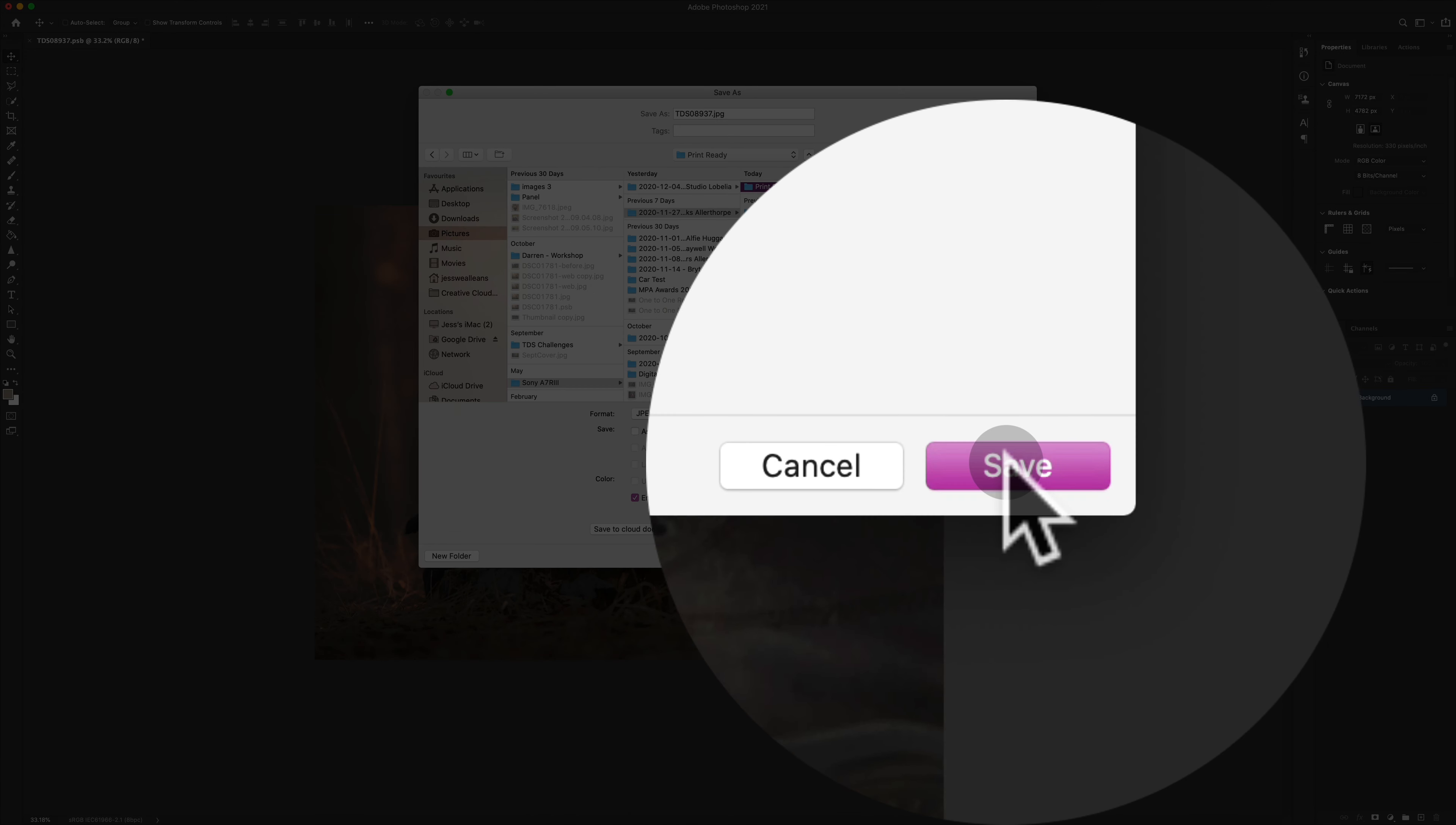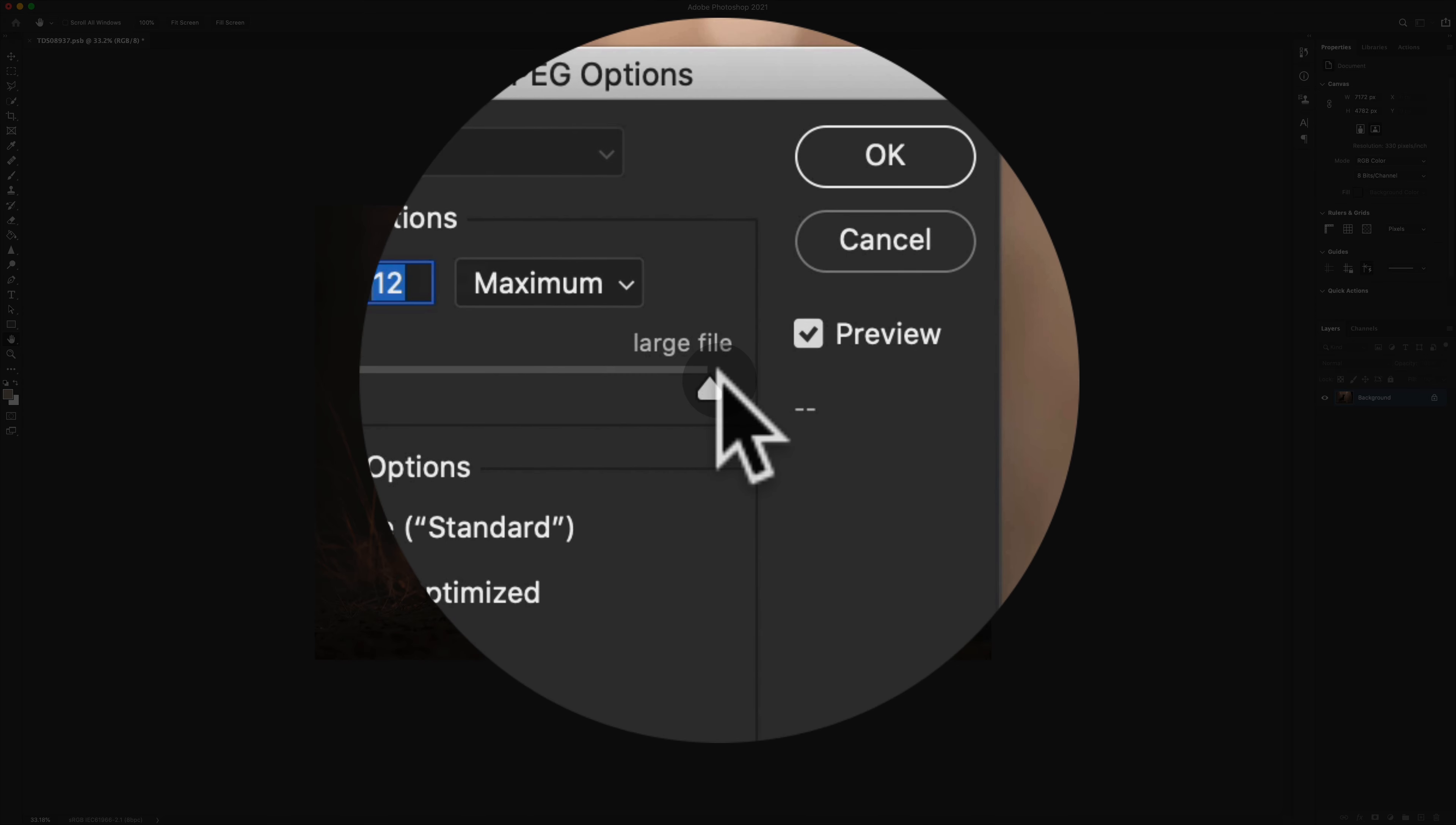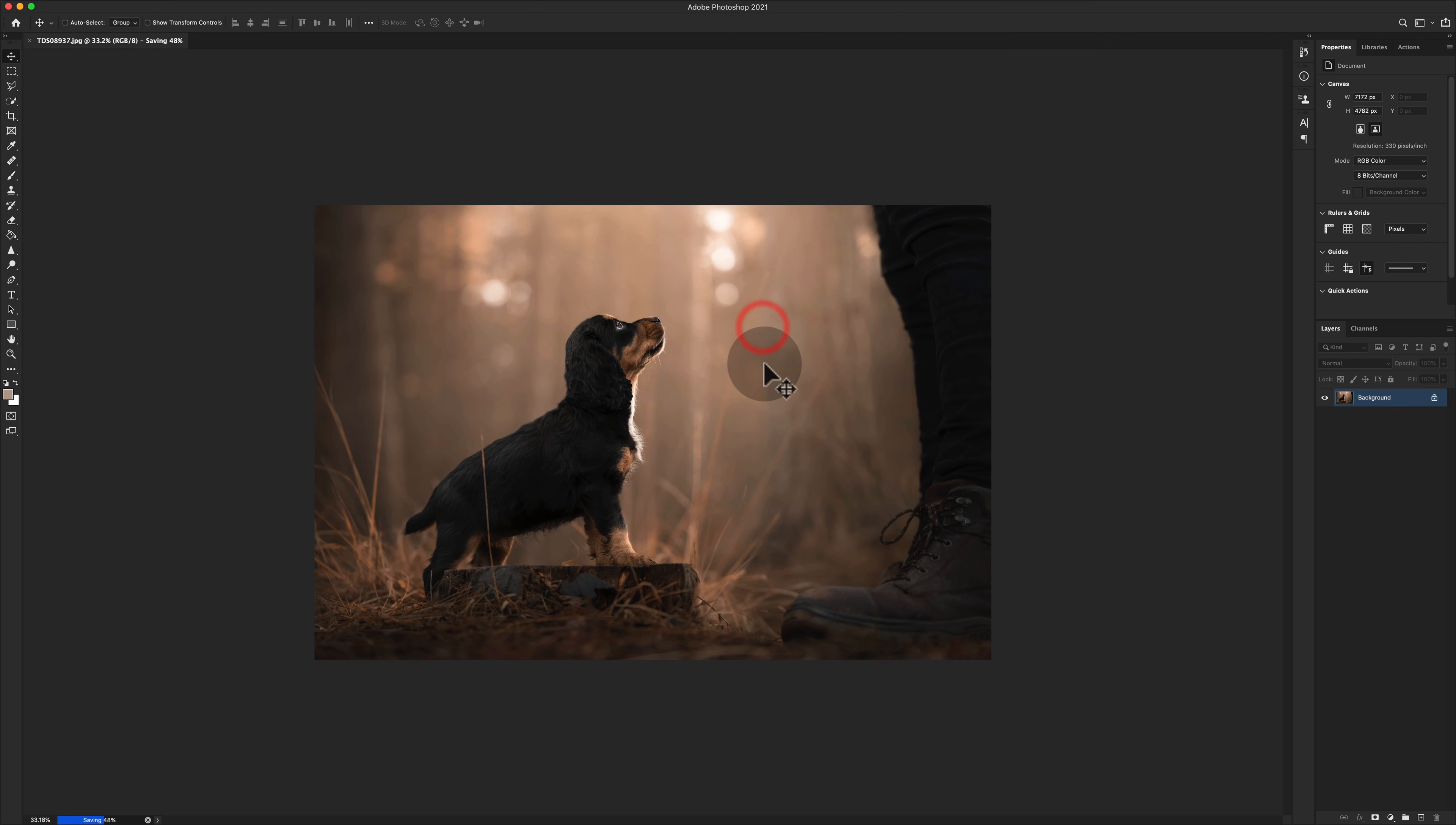We need to make sure that we can embed the color profile here, so we're going to click Save. Then within the JPEG Options window, we want to make sure that the quality is at the highest, the format option is baseline standard, and that's going to give us the biggest file size. You can go ahead and click OK on there.